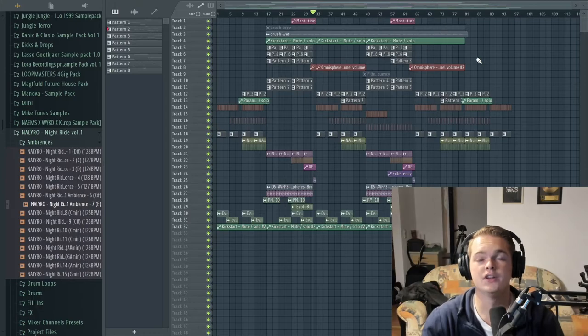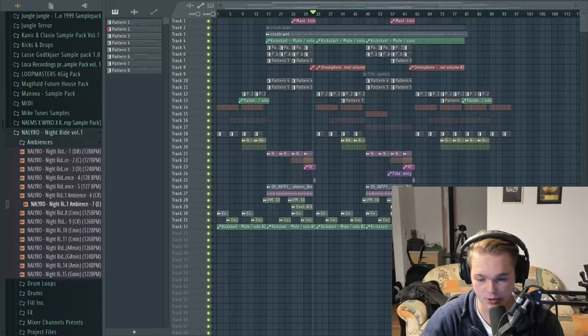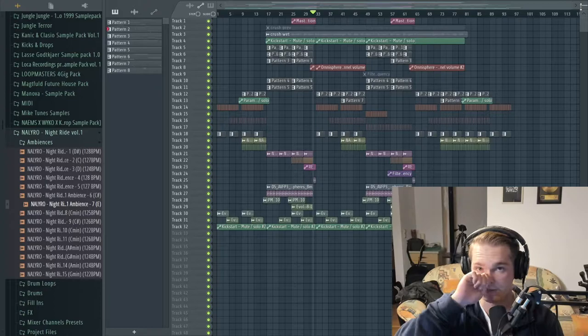Yo guys, what's up? Welcome to a new video. Today another project walkthrough. I'm back once again with the project walkthroughs and today I want to show you the project of Crush, my latest cover. It's a cover of the original song by Jennifer Paige and I hope you already listened to that one and I hope you like it.